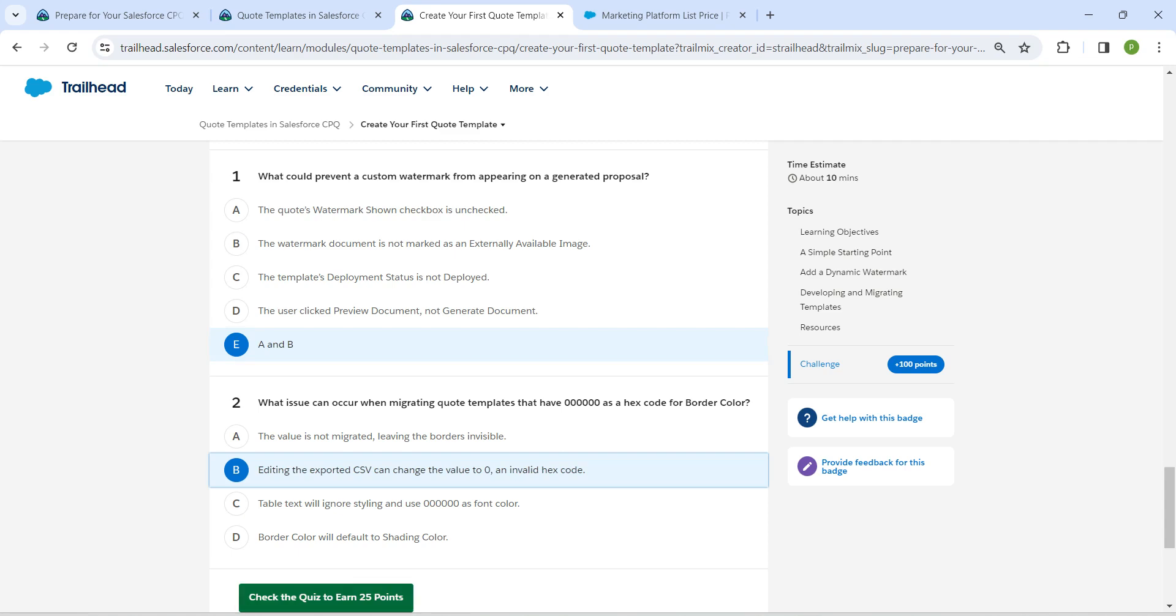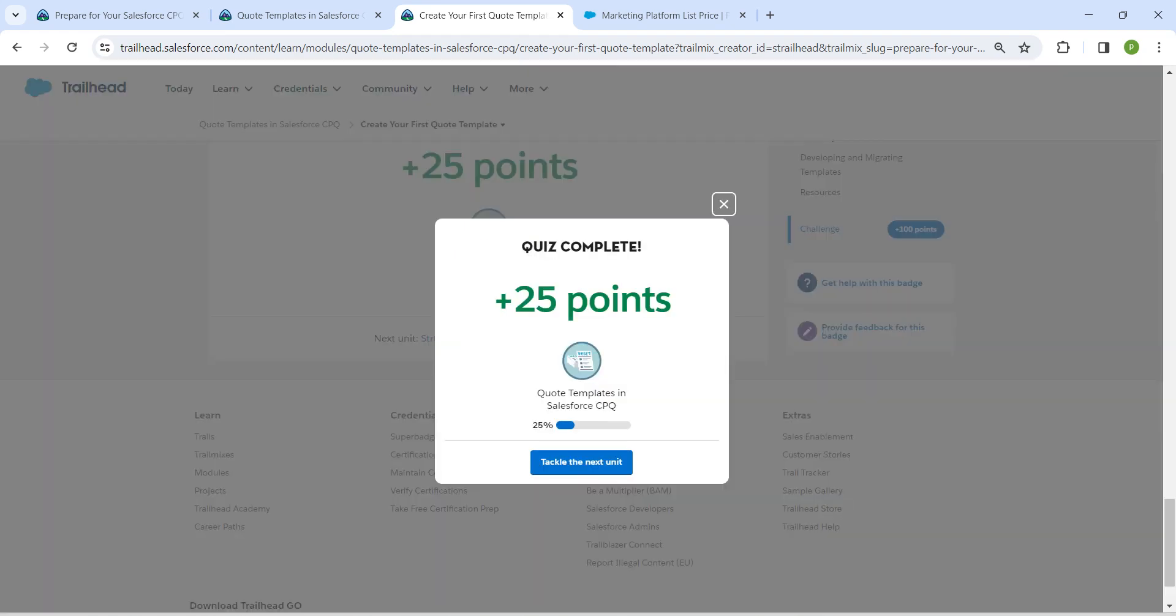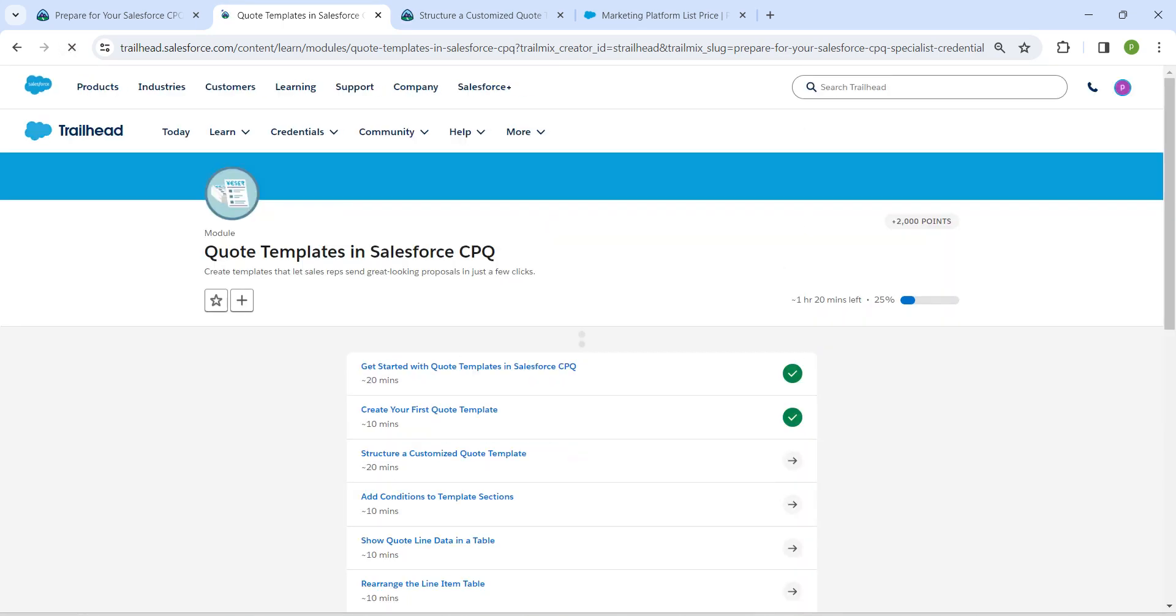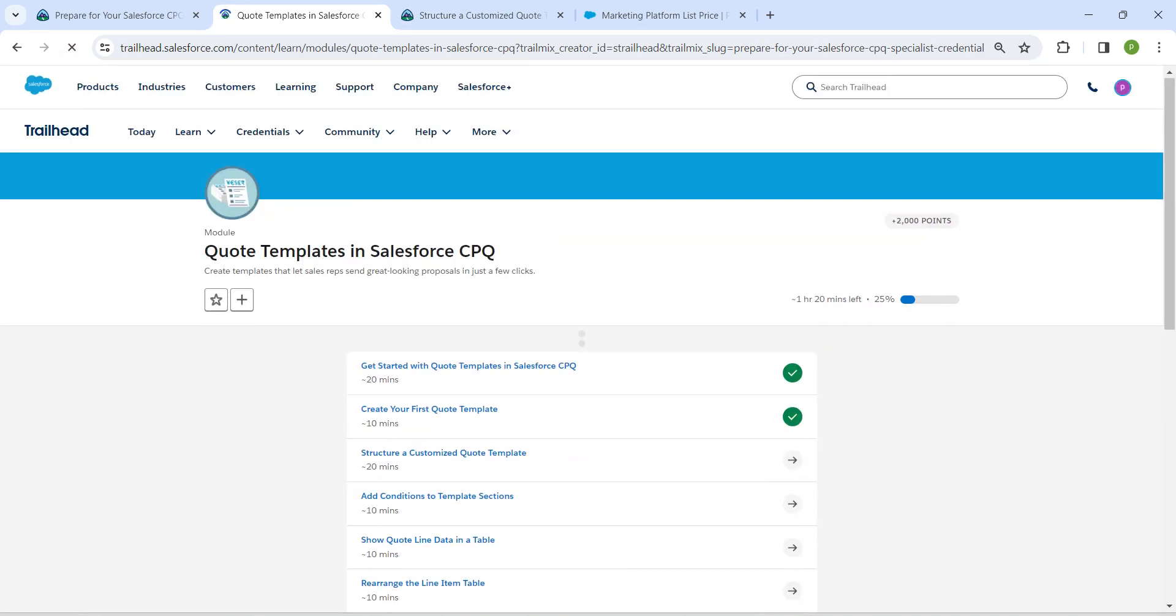Let's check the quiz now. So yeah guys, we have successfully completed our second challenge as well and remaining challenges will be available in the same playlist to check that.